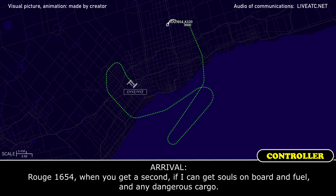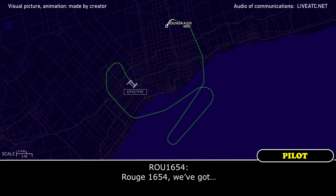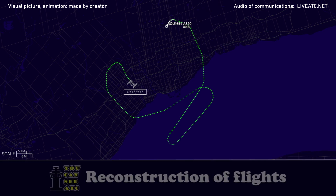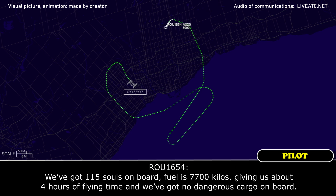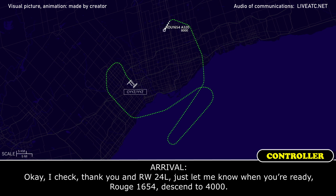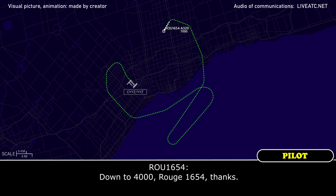And Rouge 1654, if I could get souls on board and fuel and any dangerous cargo. Rouge 1654, we've got 115 souls on board. Fuel is 7,700 kilos, giving us about 4 hours of flying time, and we've got no dangerous cargo on board. Okay, thank you. Runway 24 left, just let me know when you're ready. Rouge 1654, descend to 4000. Down to 4000, Rouge 1654.